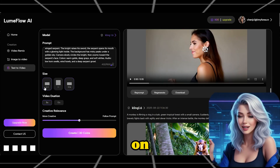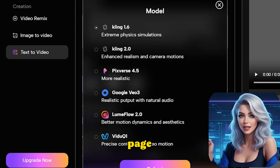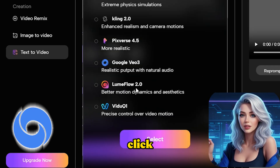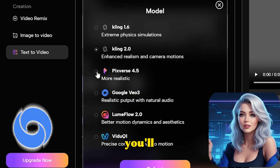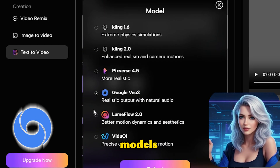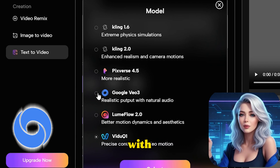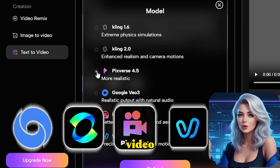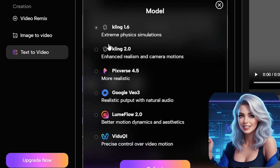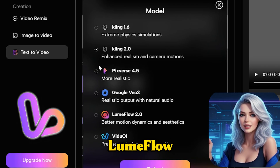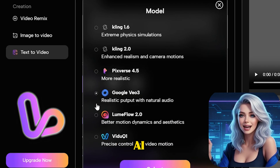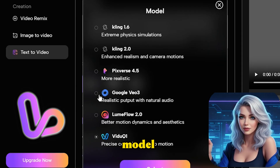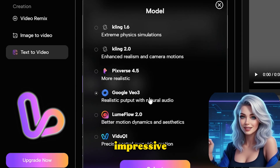Let's click on text-to-video and enter this page. If you click on video models, you'll see all the new models, including VO3, along with other well-known AI tools and models like Kling AI, Pixverse AI, and Video AI. Additionally, Loom Flow AI has its own AI video model, which is equally impressive.